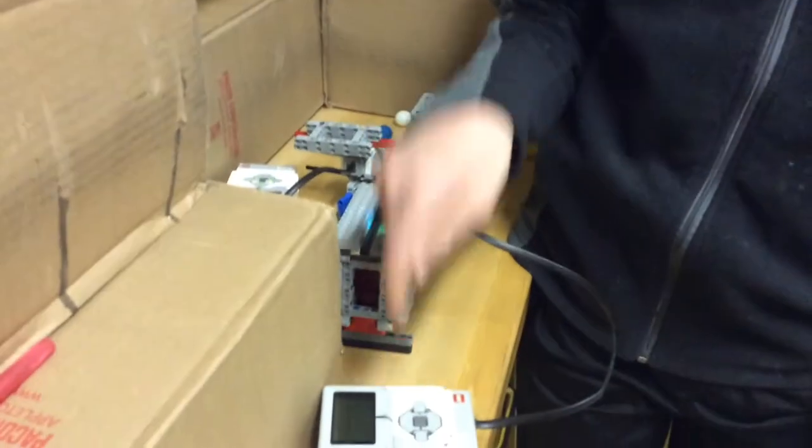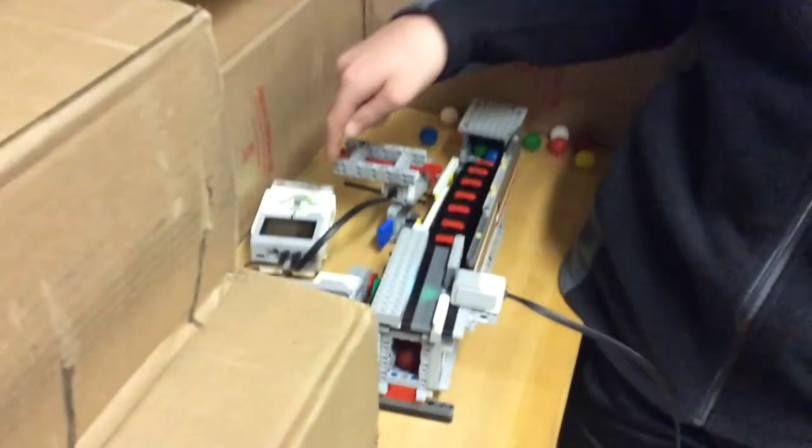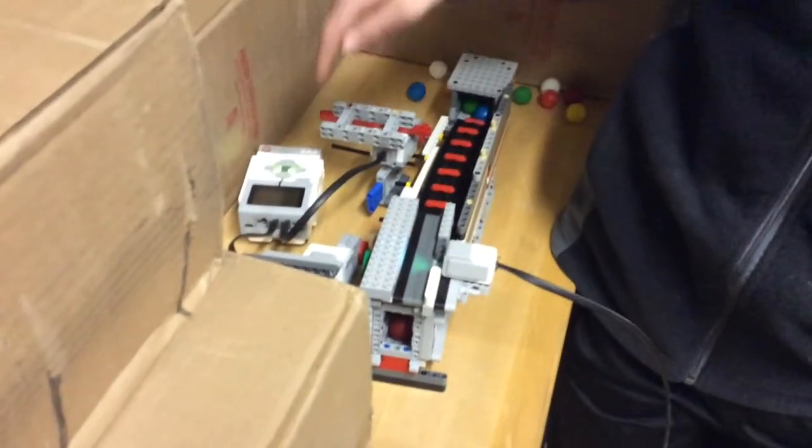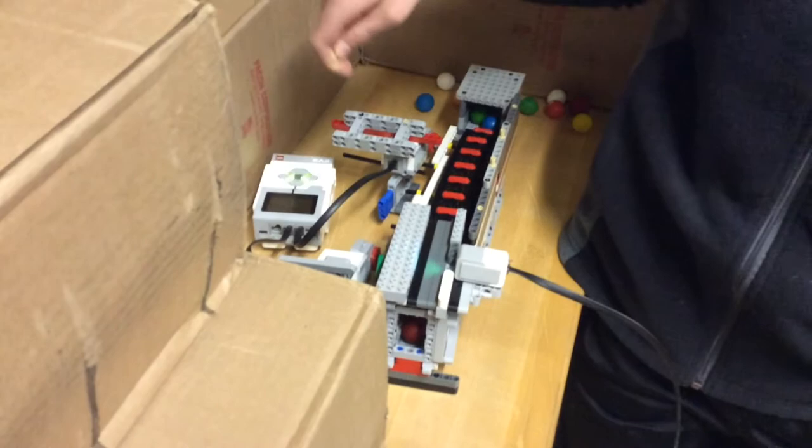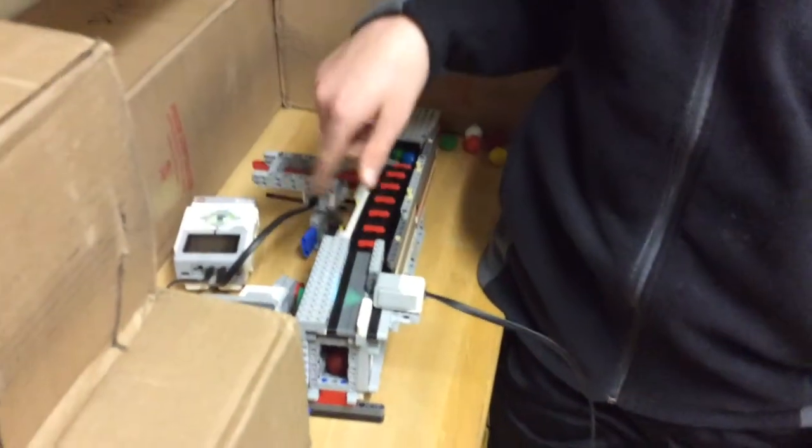This robot uses Bluetooth connection, sending a message to this robot, making the Bluetooth connection work. It's all done by Bluetooth.